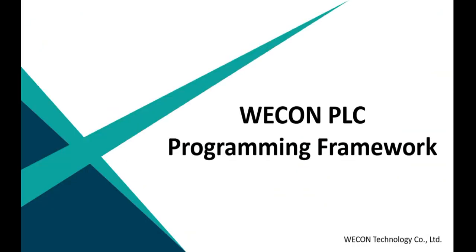Hello guys, this is Joe, technical engineer from Wacom. In order to ensure your programming is fast, clear and easy to modify, today I will introduce three different programming ways to help your programs read more easily.